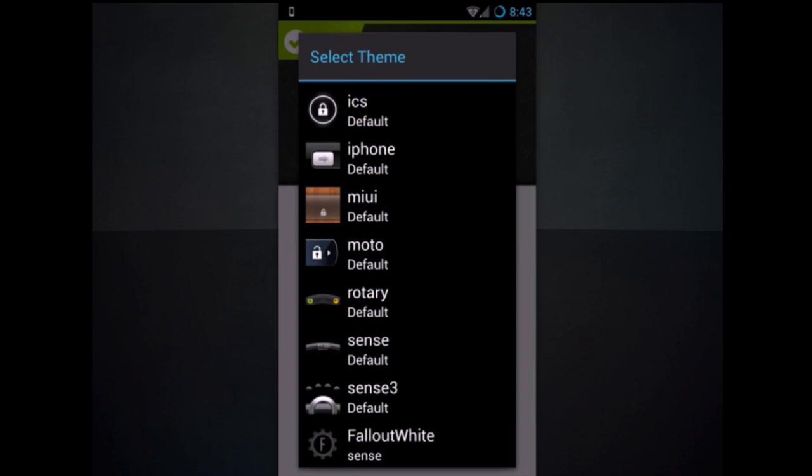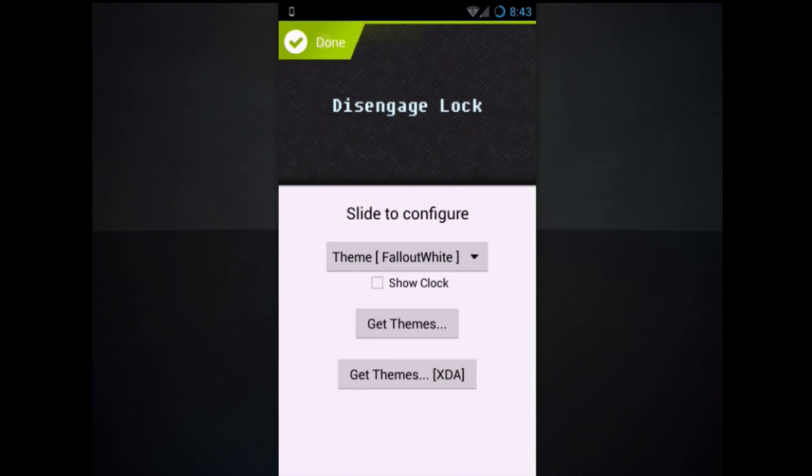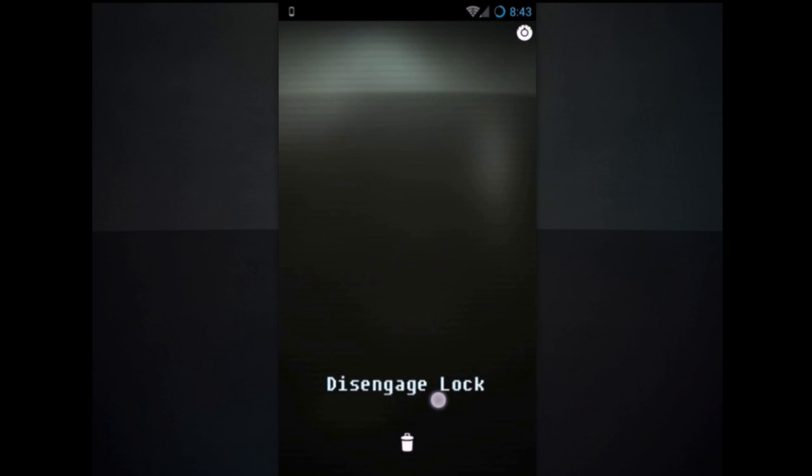Make sure you hit turn off show clock. It's really ugly. Hit done, pick it up, and move it down here.